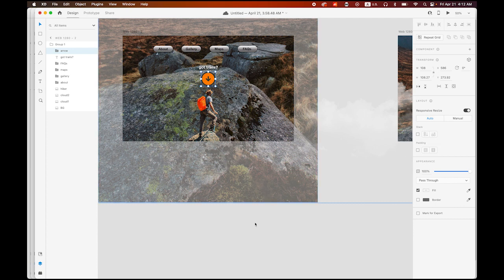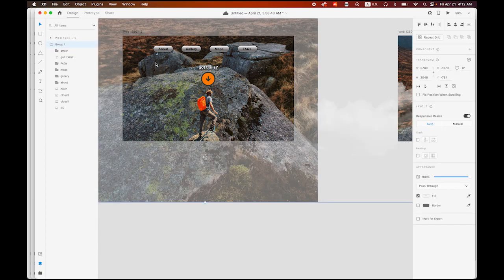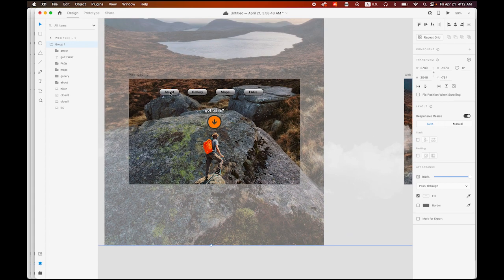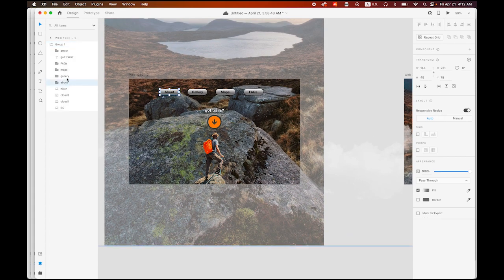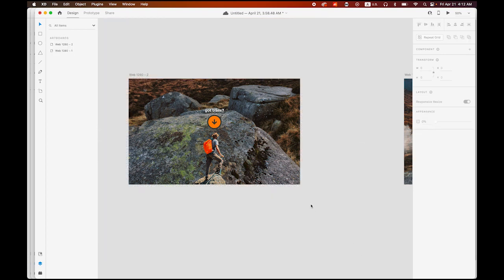The four buttons — about, gallery, map, and FAQ — I don't want to show them at the beginning, so I am going to move them up off the stage. I think we are ready to set up the prototype.